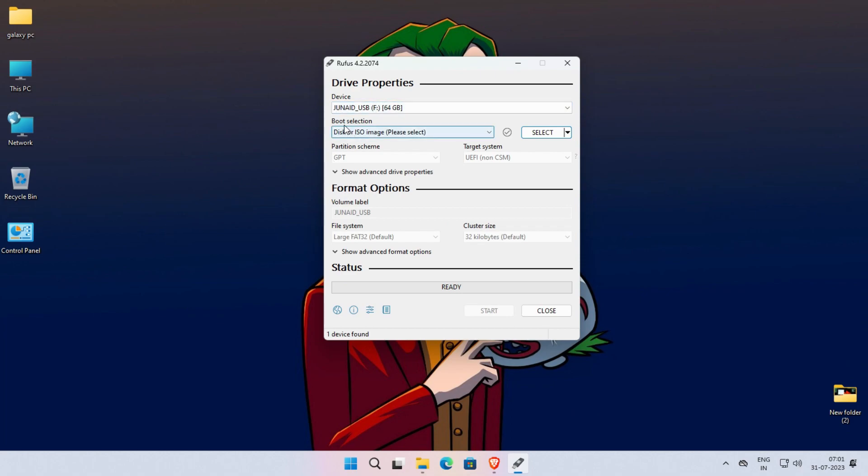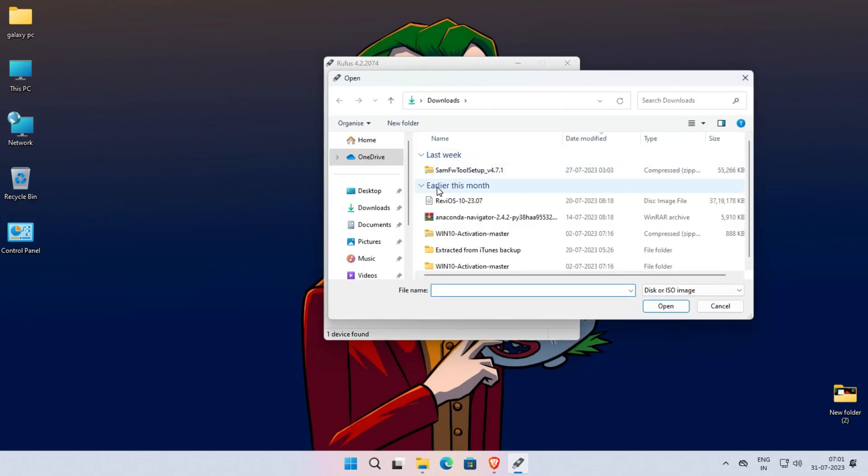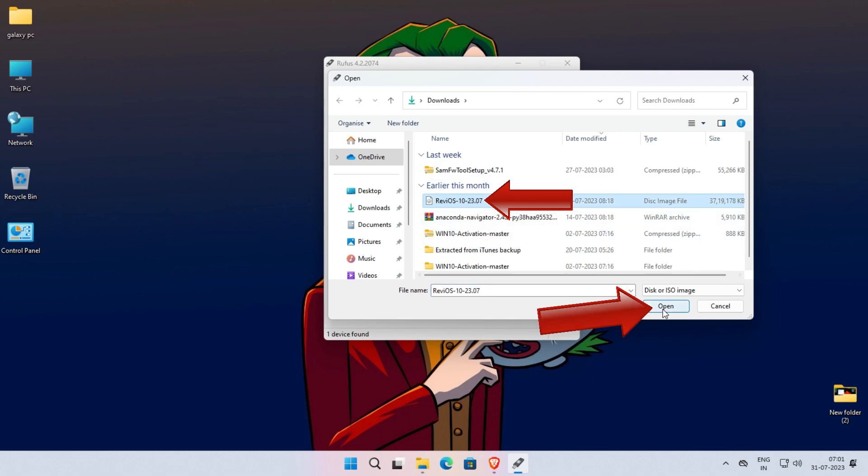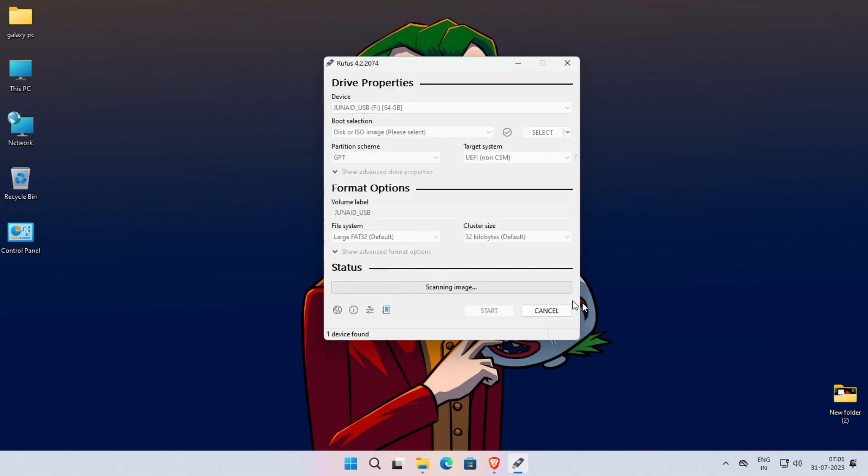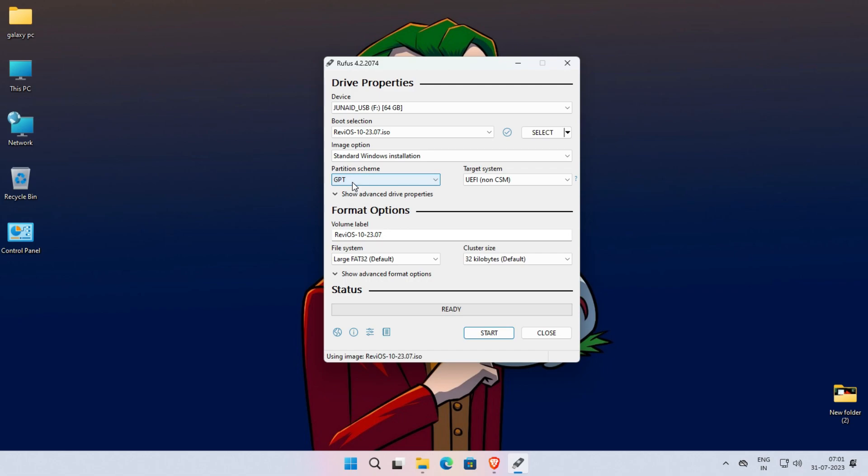In boot selection menu, select disk or ISO image. Now click on Select and navigate to the folder where you downloaded or placed the file of ReviOS, which we downloaded in previous steps. Now select the ISO file of ReviOS and click on Open. Here select the partition scheme according to your system. If you don't know how to check your system partition scheme, then follow these steps.